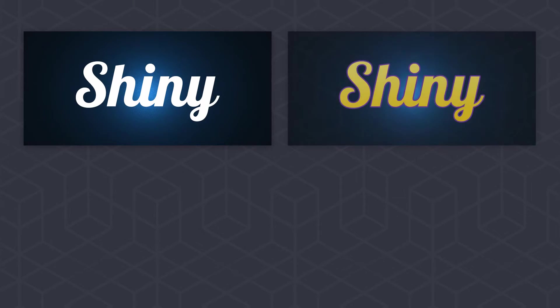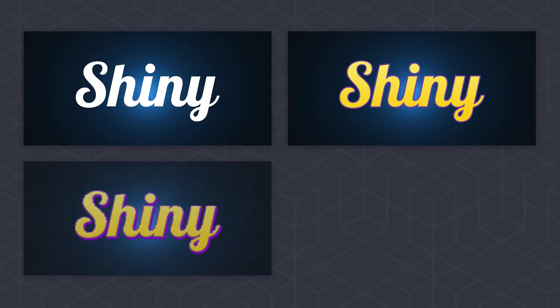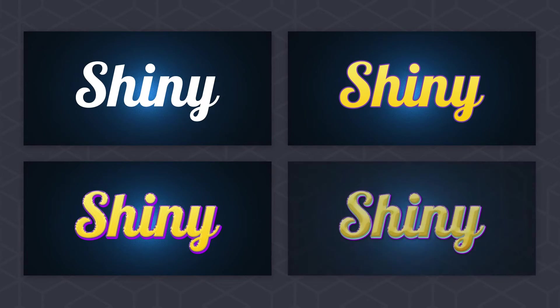My name is Monika Zagrobelna, and this Envato Tuts Plus tutorial, I'll show you how to easily make your text look shiny.